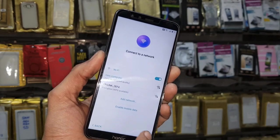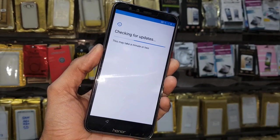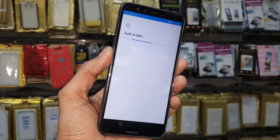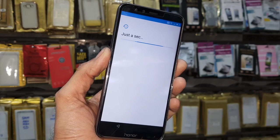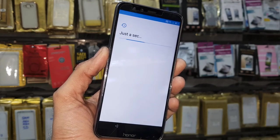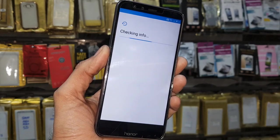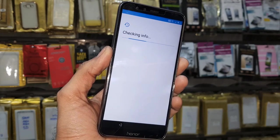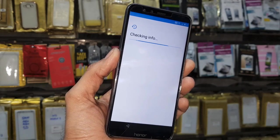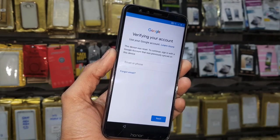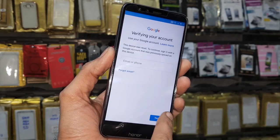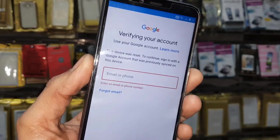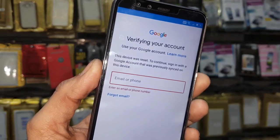Hello guys, in this video I am going to show you how to bypass FRP login on Honor 9 Light. This video is also working on Honor 9N, 8X, 7C, and other Honor mobile phones. You can see this mobile is asking for a Gmail account, so keep watching this video till the end.